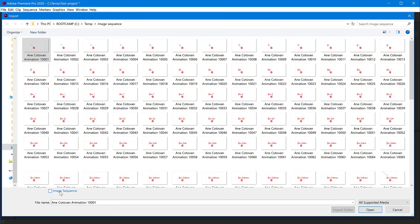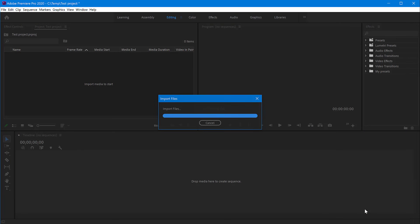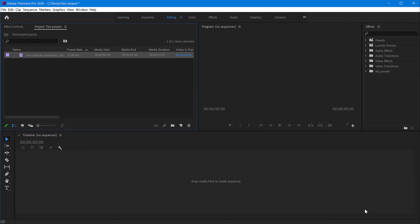Image Sequence checkbox to tell Premiere to look for extra images after this first one—to look for other images that have roughly the same name, put them in order, and import all of them. So we check this box, click Open, and in a couple of seconds it imports the